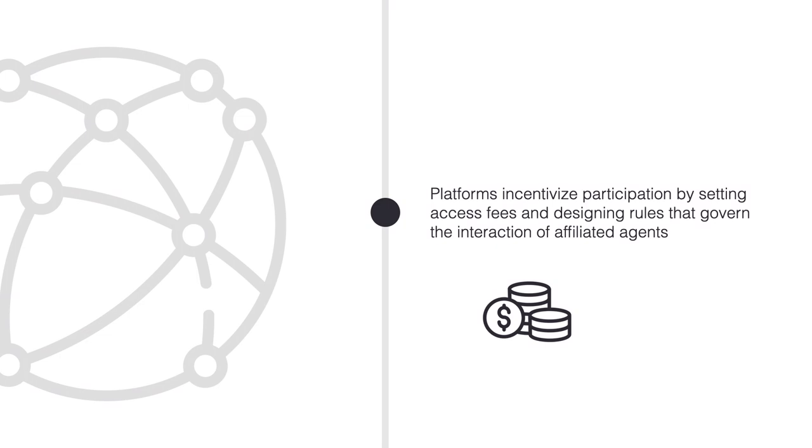Platforms incentivize participation by setting access fees and designing rules that govern the interactions of affiliated agents.